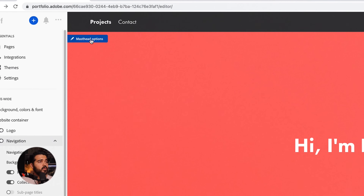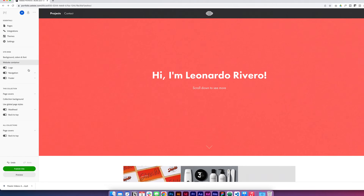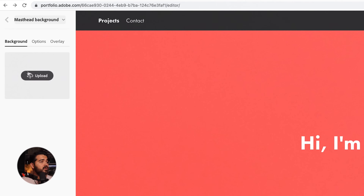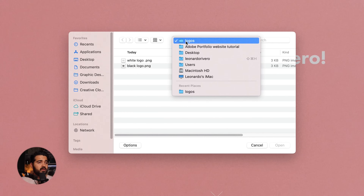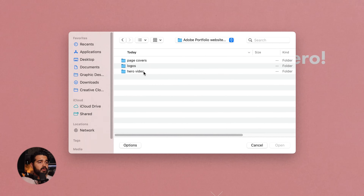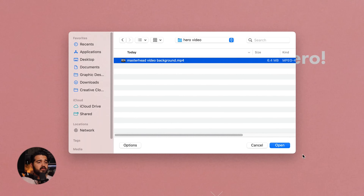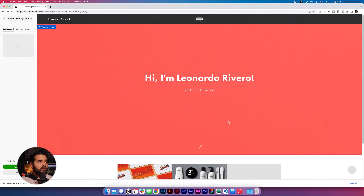The next change will be the masthead options. We're gonna go into this collection, click Masthead, then Masthead Background, and we're gonna upload a video. We're gonna go back to the Adobe Portfolio website files, select the hero video, and open it. It's gonna take a little bit as it processes the video in the background.